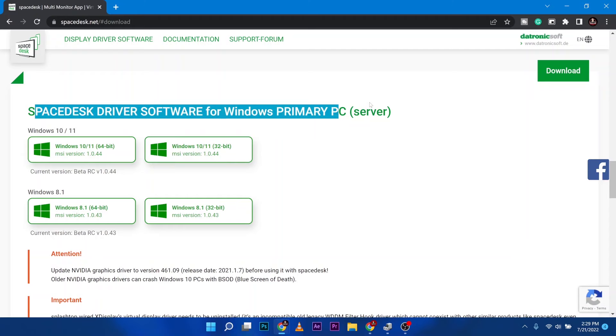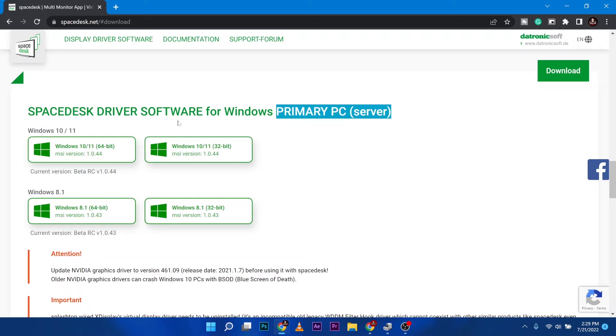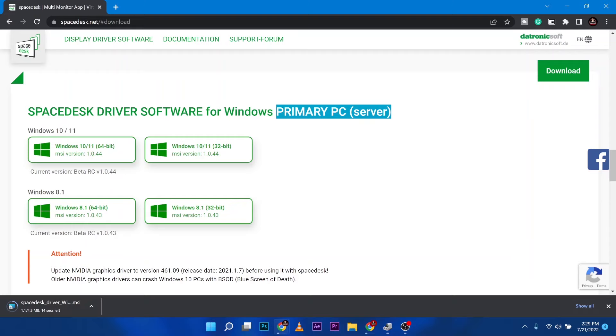First thing we need to do is download a software for our primary PC, the main computer, which is going to be the anchor for the display. That's what they call the server. So for me, it's for Windows 10, Windows 11, 64-bit. You need to choose which one is compatible with your current operating system.